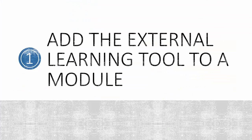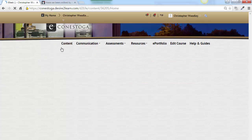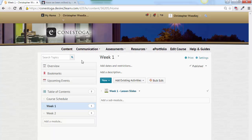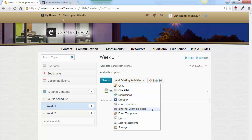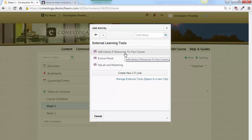Step 1: Add the external learning tool application to a module. Navigate to the content section of your course and select the module you want to work with. You are likely used to adding most of your content using the New dropdown, but you will not use this to add the library resources app. Instead, click Add Existing Activities and choose External Learning Tools, then click Add Library E-Resources to Your Course. A new link appears within the module.